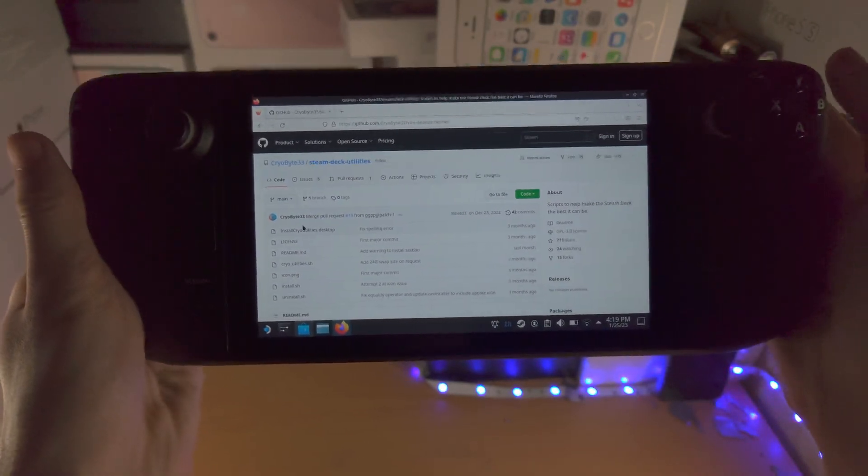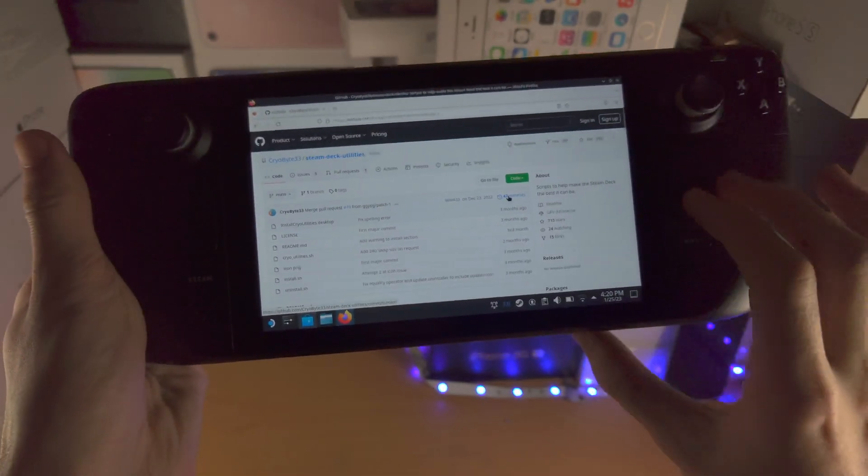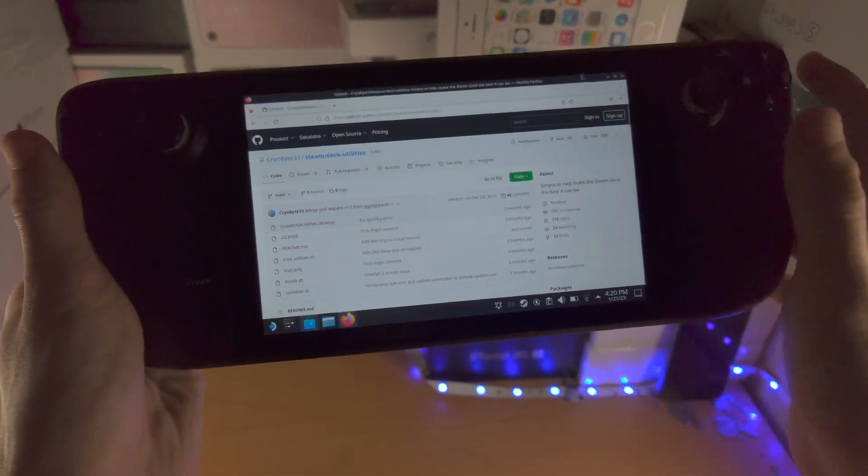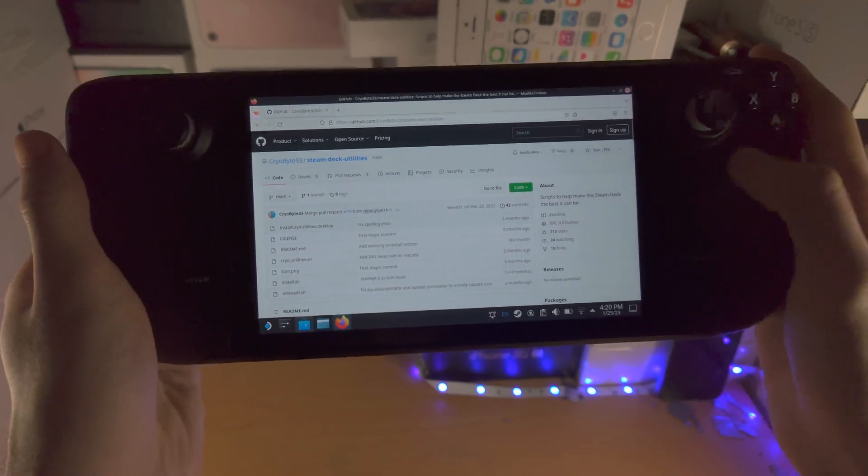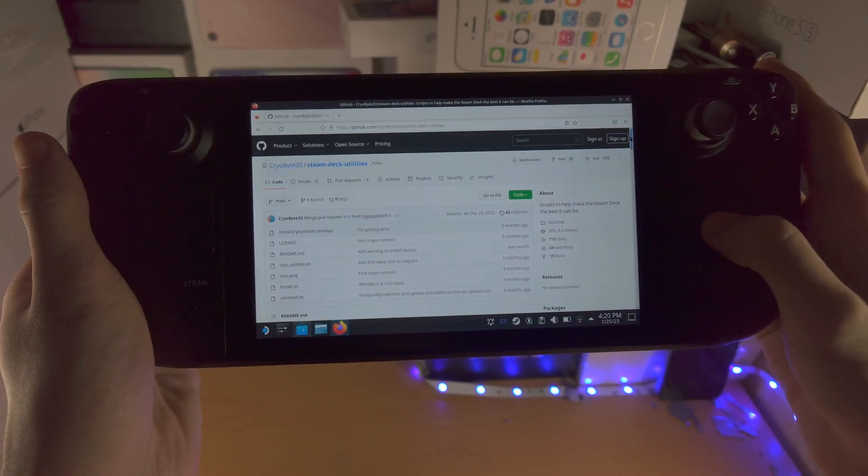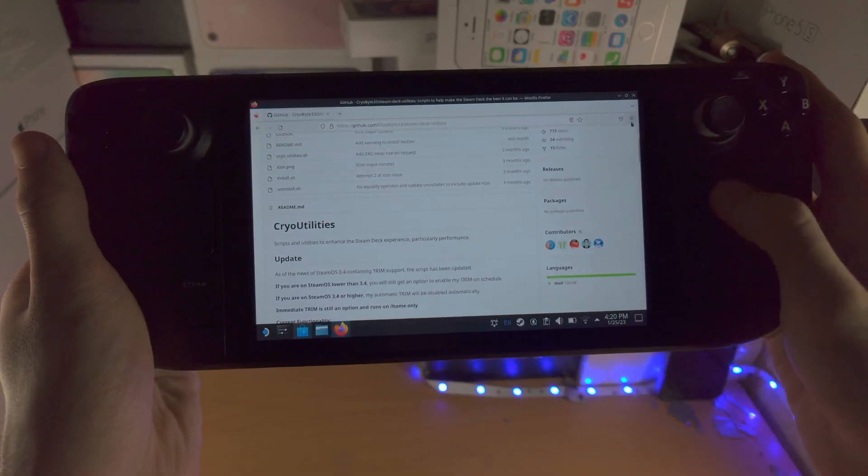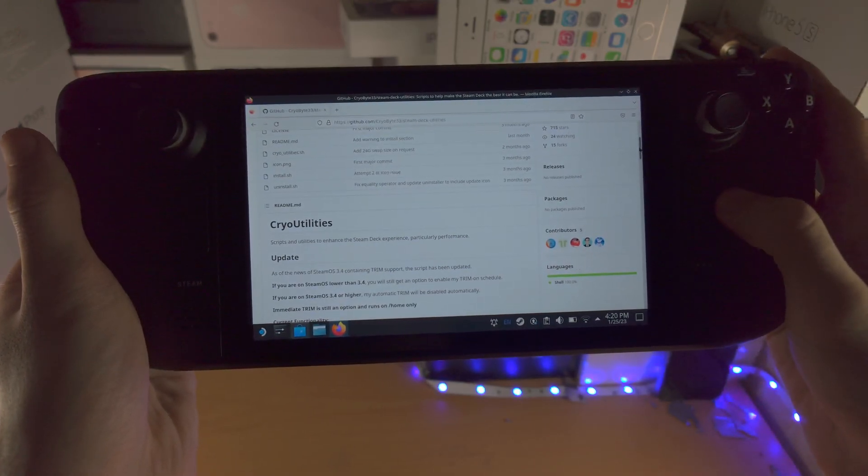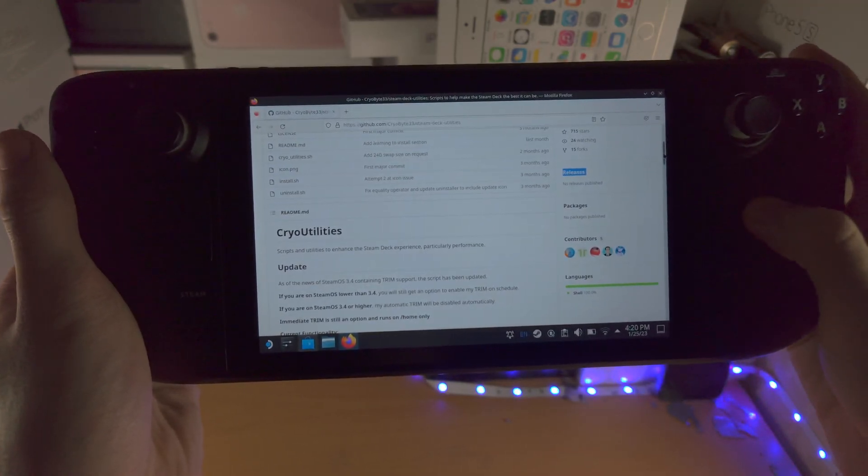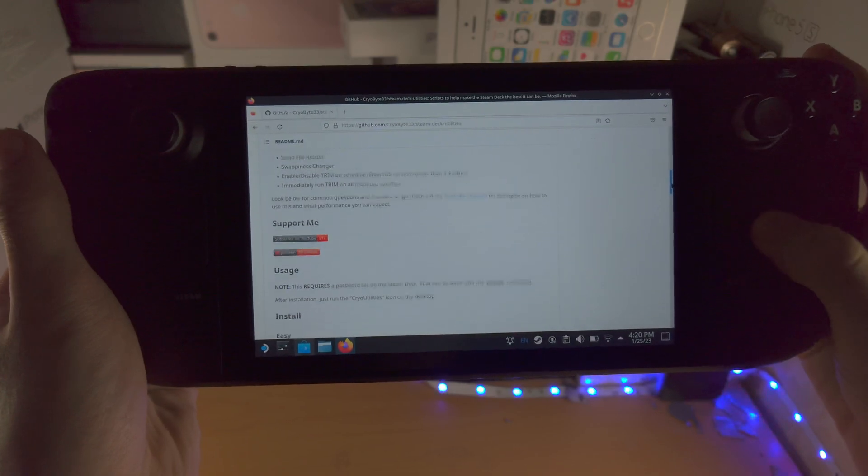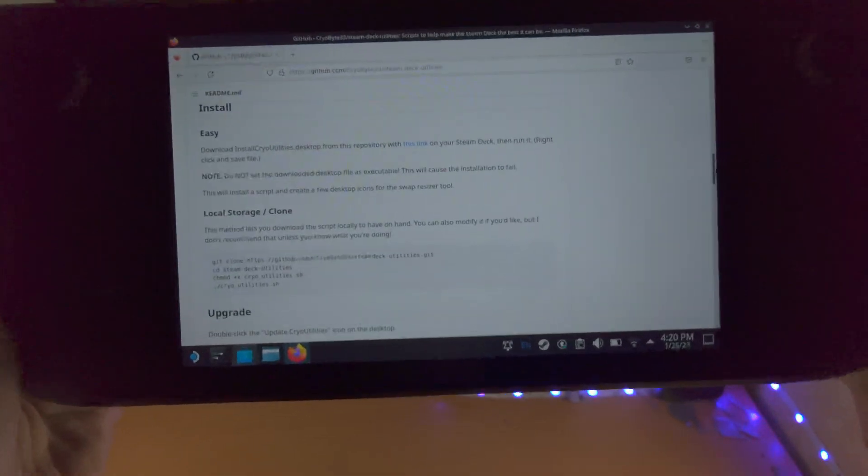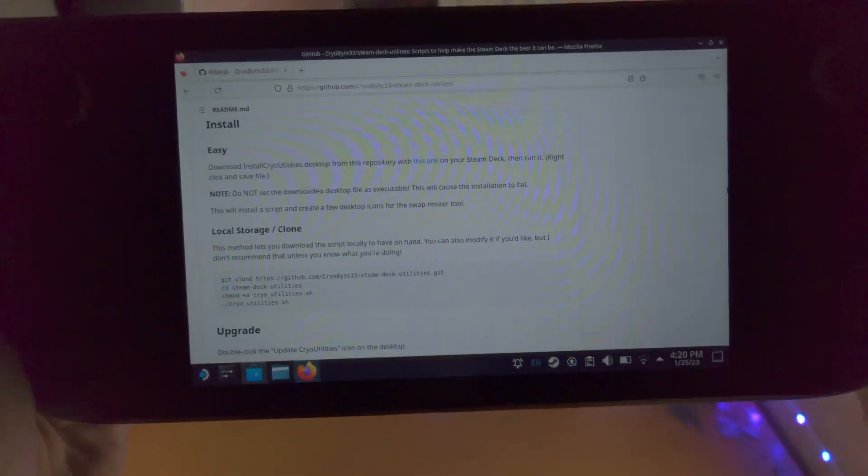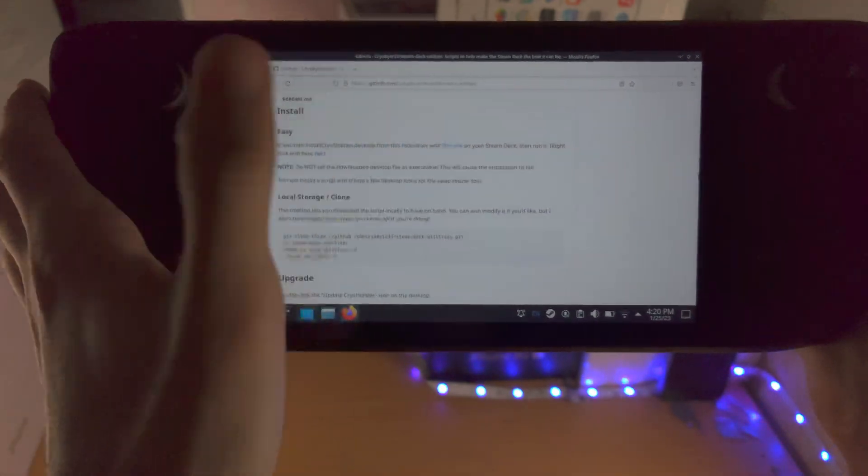So now we need to scroll down. So just need to grab the edge here and we just need to keep on scrolling until we see this link. Okay you see that this link.